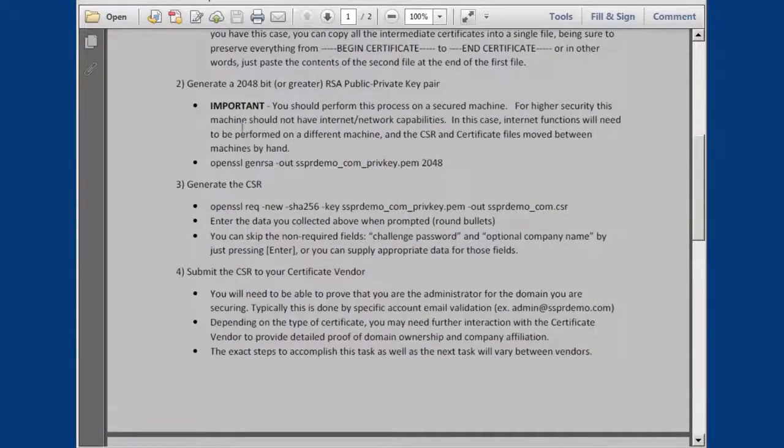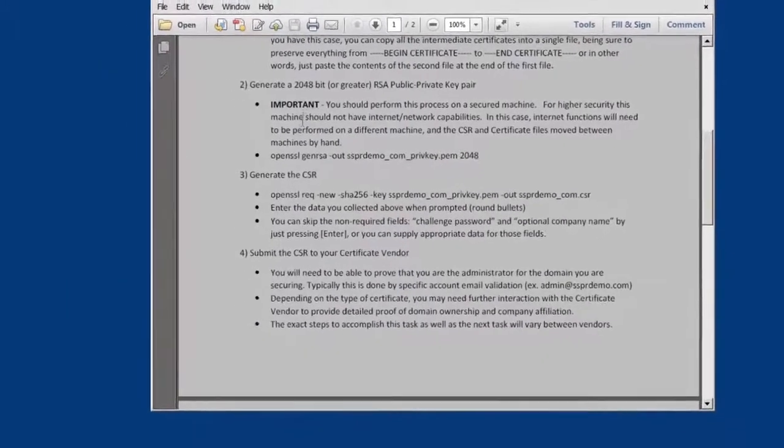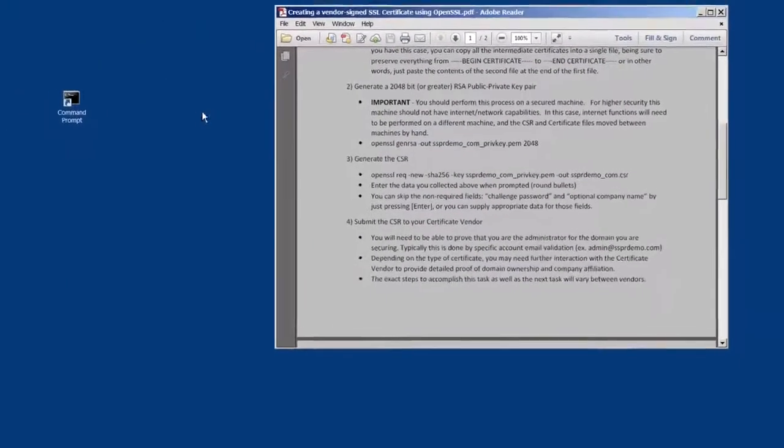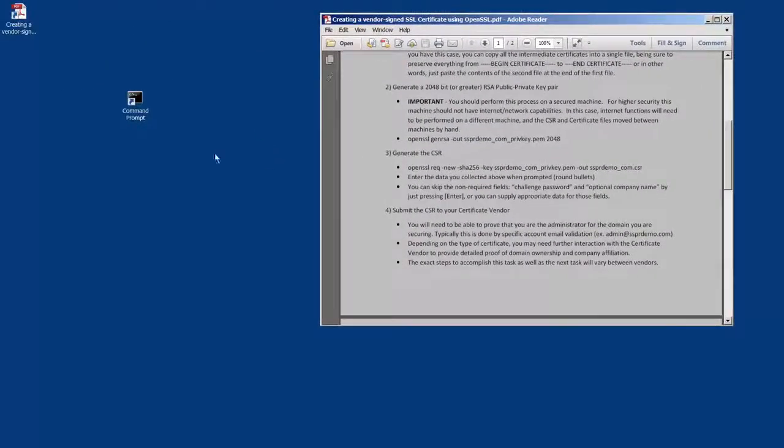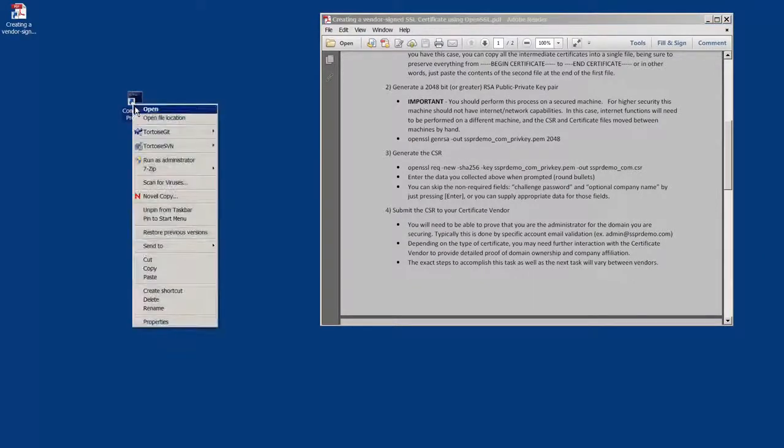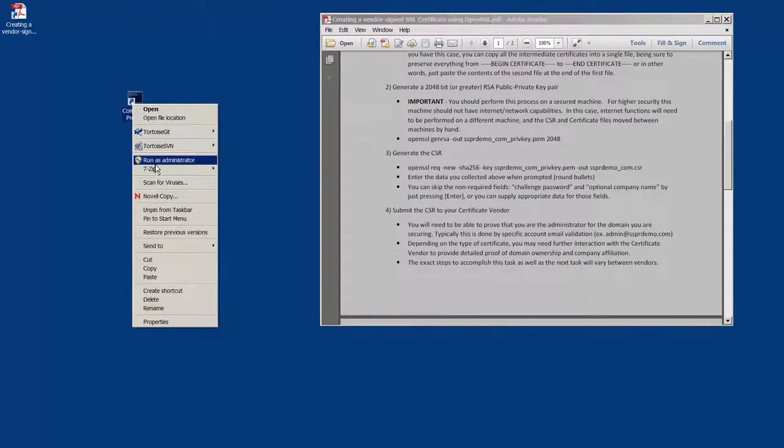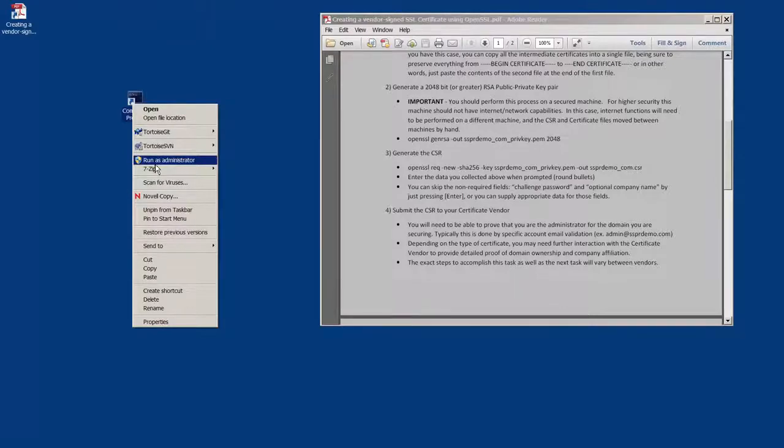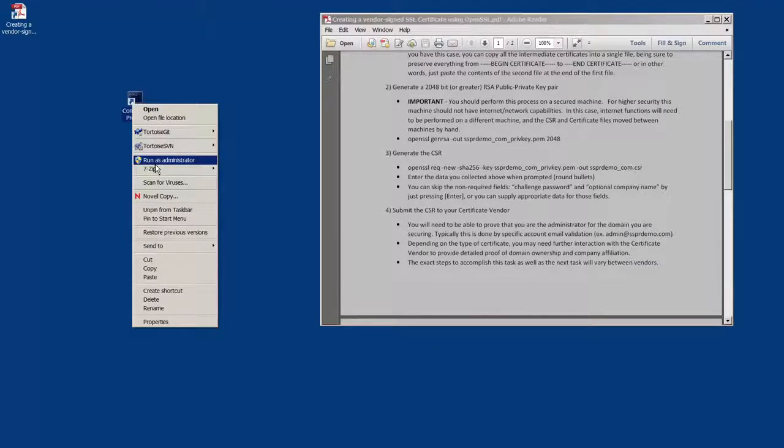The second task is to generate a 2048 bit key or greater RSA public private key pair. Remember that this needs to be done on a secured machine. And if you're going to use higher security, this would be on an air gapped or a machine without internet or network capabilities.